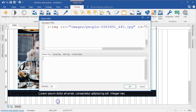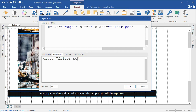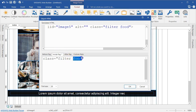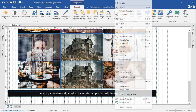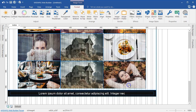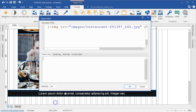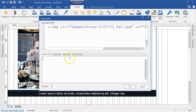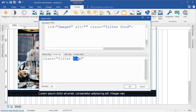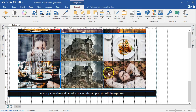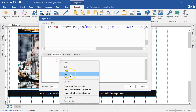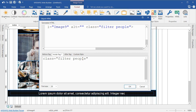I'll continue applying filter classes to the remaining images. This one is also going to be 'people', this one 'homes', then 'food'. I'll keep going through each image, opening object HTML, going to the inside tag, pasting the class attribute, and changing the category name to match the image — food, homes, and people — for all remaining images.